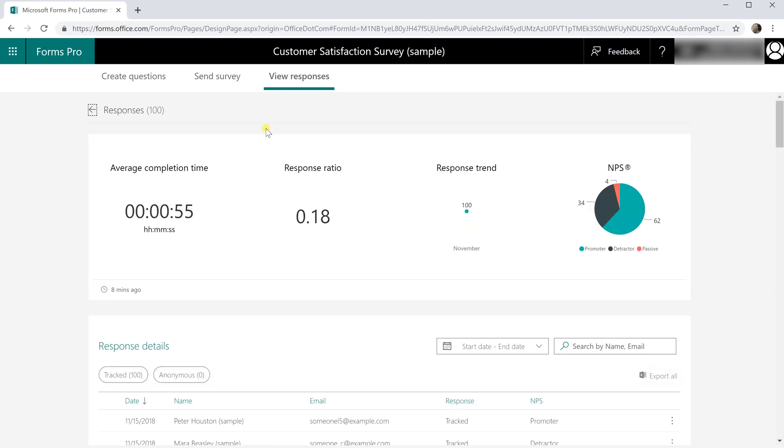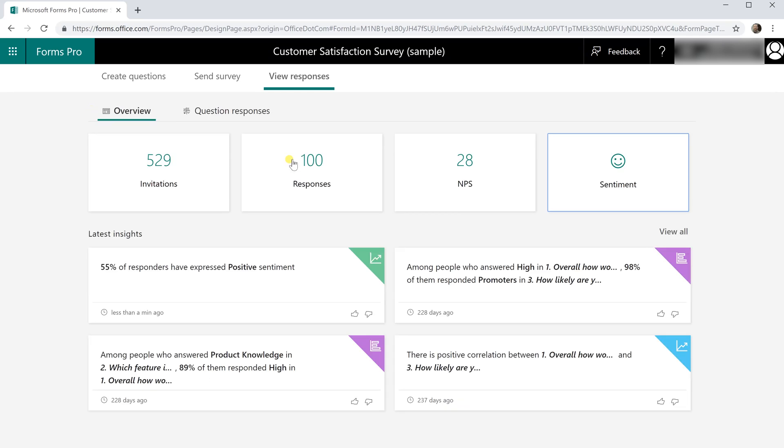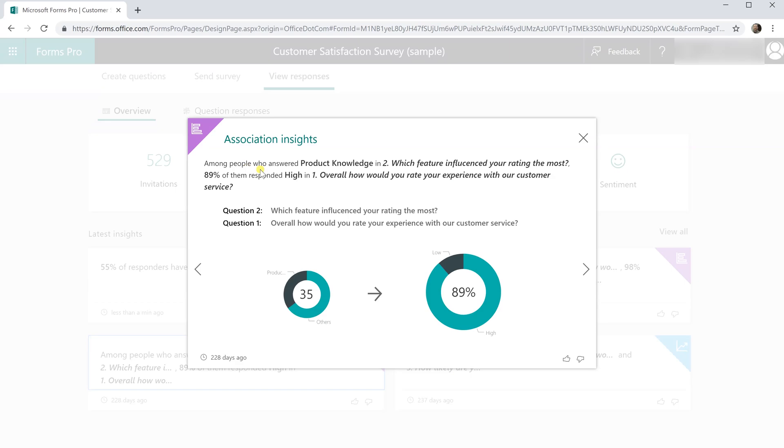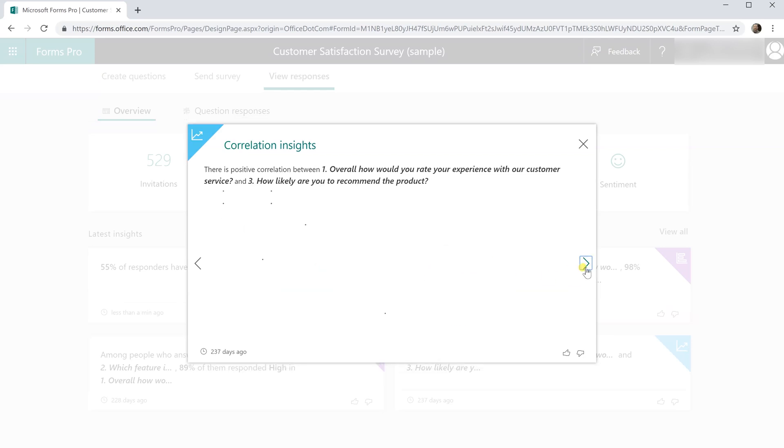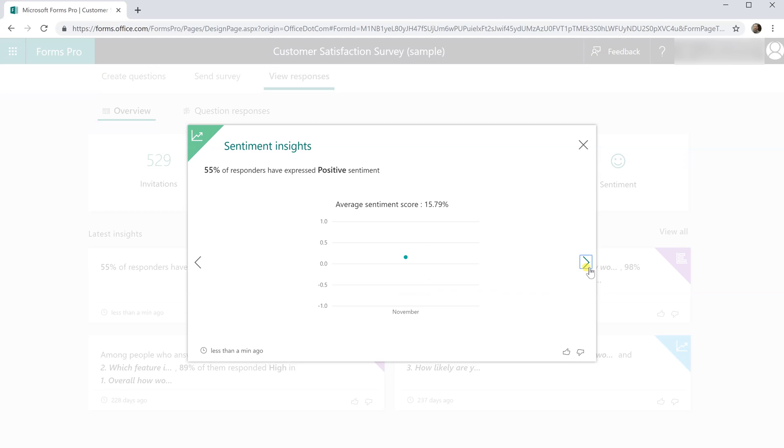If you drill down into sentiment this is Microsoft trying to figure out how happy the people are again but there's some more interesting cards here. So among people who answered product knowledge and to which feature influenced the rating the most, it thinks that it's come up with something useful here and we can click through these. There's a couple of these analysis and these come automatically.